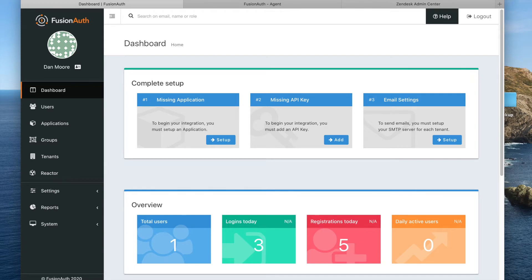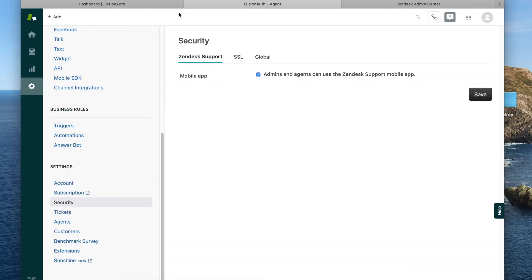Hello, my name is Dan Moore and I'm head of developer relations at FusionAuth. Today I'm going to walk you through setting up an integration between Zendesk, the popular support center and ticketing application, and FusionAuth. In preparation for today's video, I have set up an instance of FusionAuth running in the cloud, in FusionAuth Cloud, and I've also signed up for Zendesk.